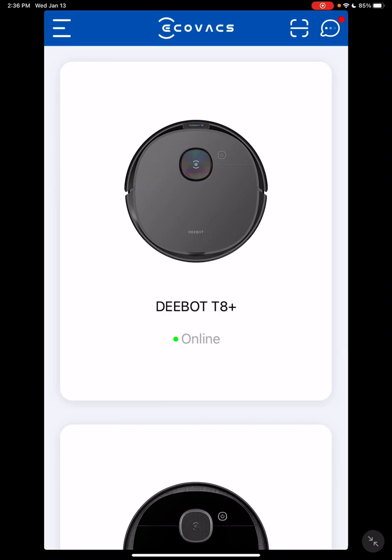When you get a vacuum, you usually don't have any idea about the software until you actually get it home and start playing with it. Here I'm going to give you the rundown of the software for the T8, so you kind of have an idea of what you're getting into, or if you already have it, may show you some things that you're not aware of.